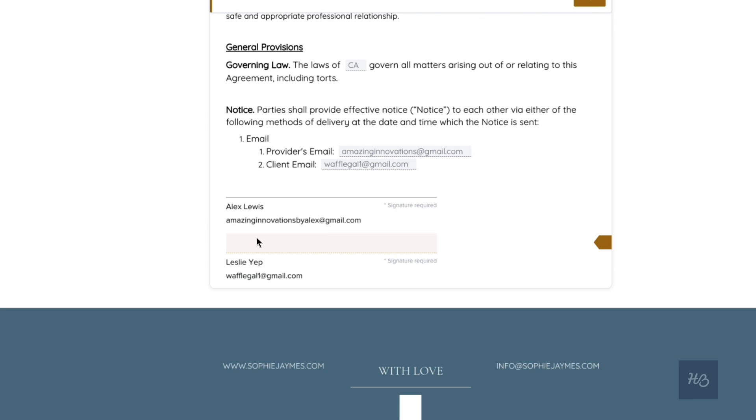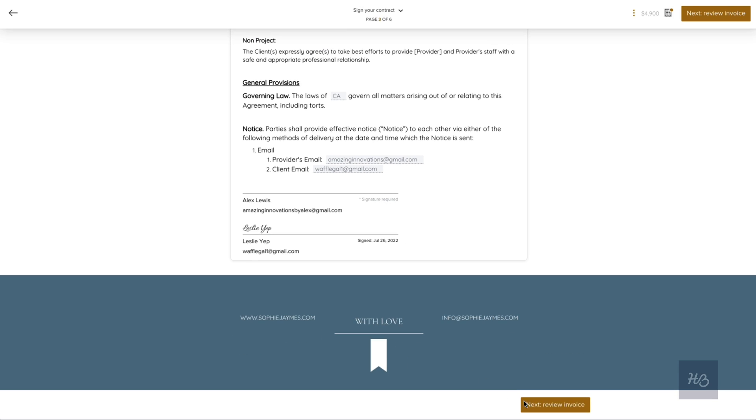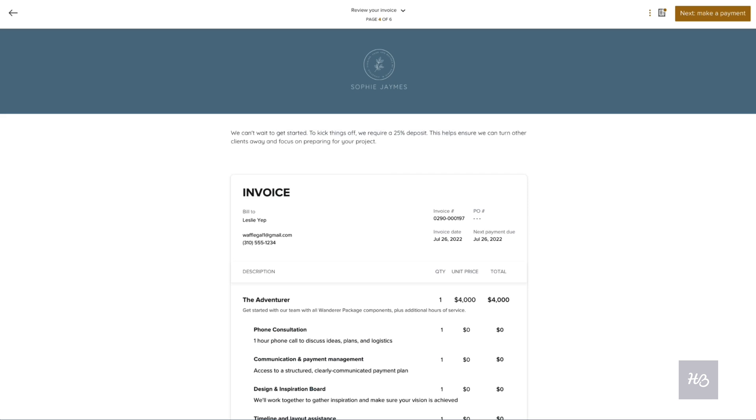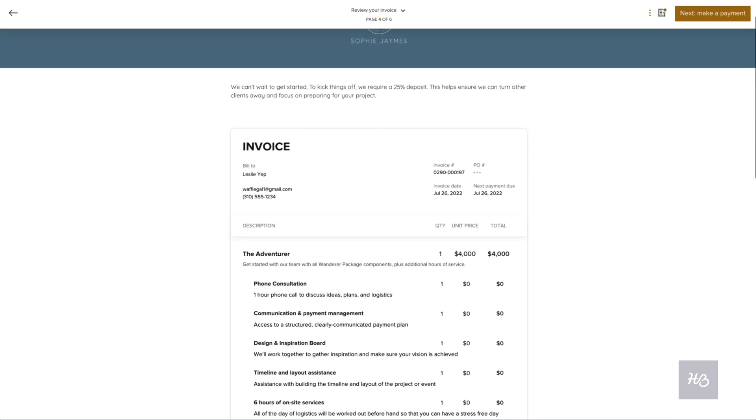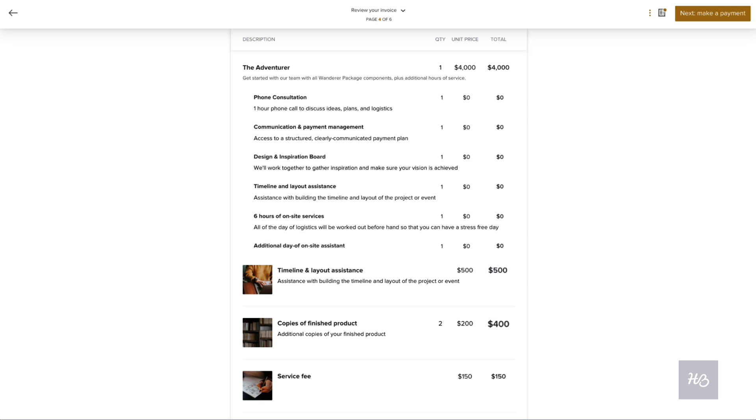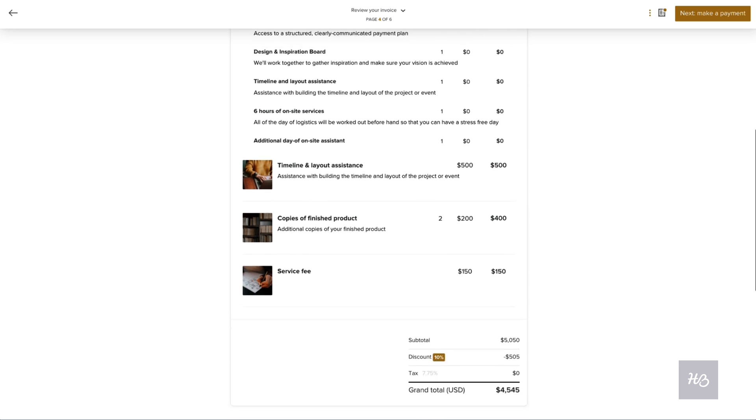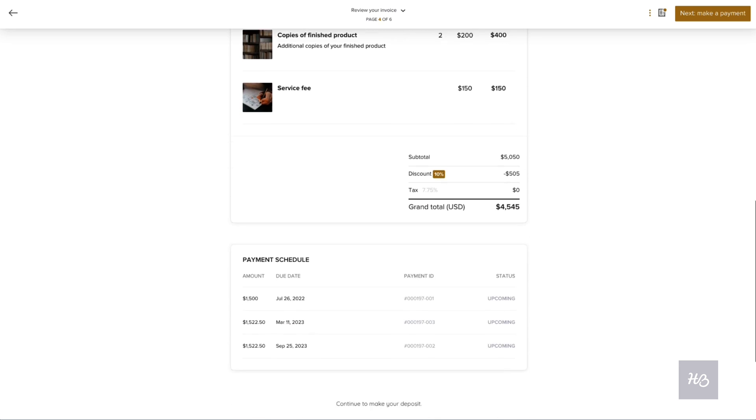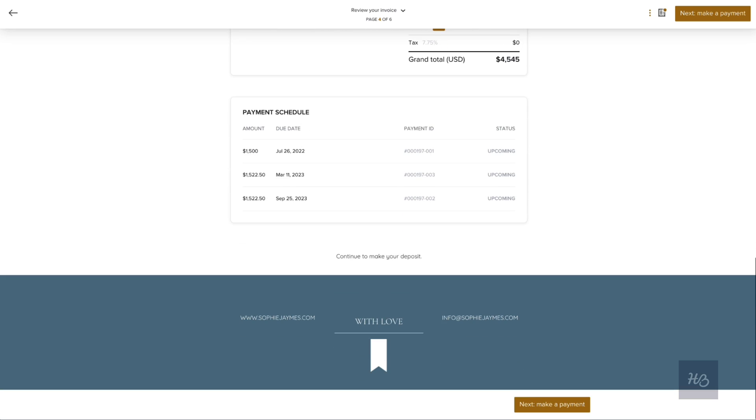Then they'll move on to an itemized invoice which has dynamically updated to include their selected services.